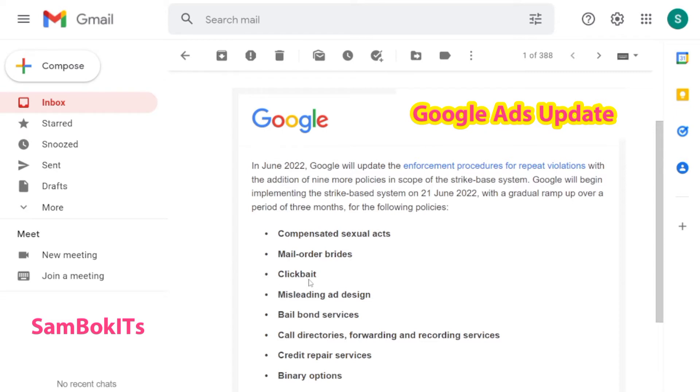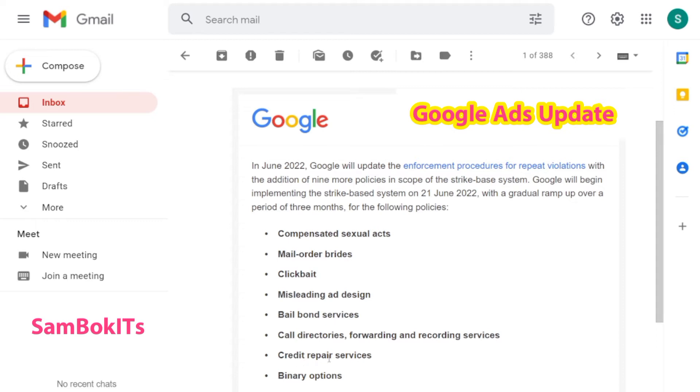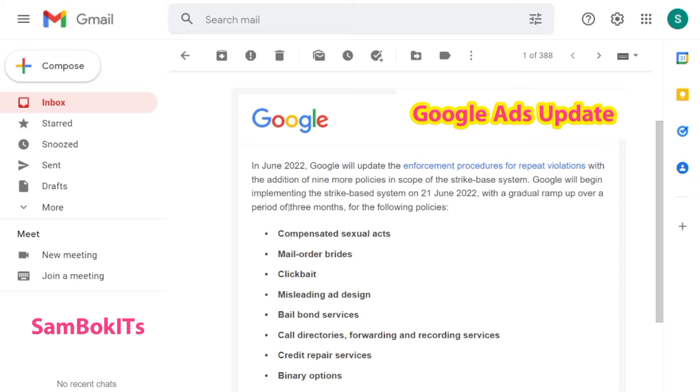The fourth is misleading ad design, and fifth is bail bond services. Sixth is call directory forwarding and recording services, and seventh is credit repair services. Eighth is binary options, and the last one, nine, is personal loans. This is the update, but they said that they will spend almost three months for the update of these points with Google Ads.